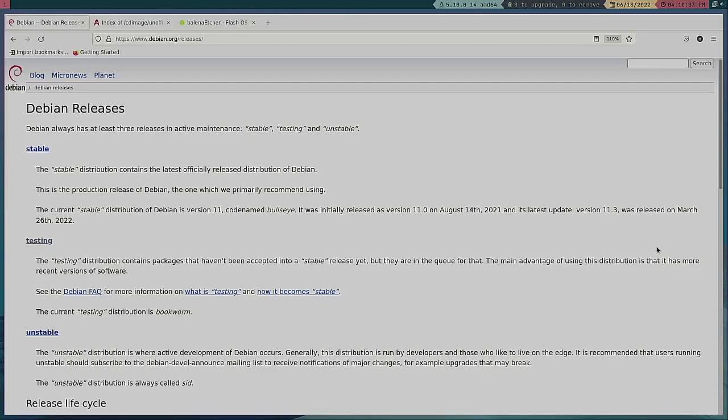It's only been until today where I decided you know what, this is where I need to start. So I was going through my Reddit posts today and the question was the different releases of Debian and which is best for you.